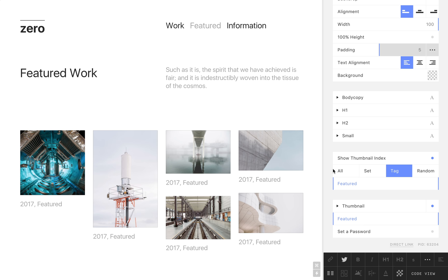We can display all thumbnails or choose to display thumbnails from a specified set or tag. So there you have it, a brief introduction to the Cargo thumbnail index. Thank you.